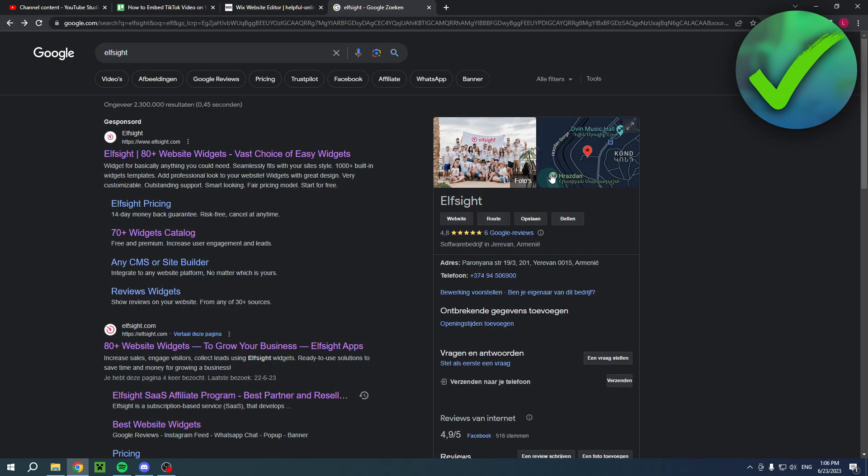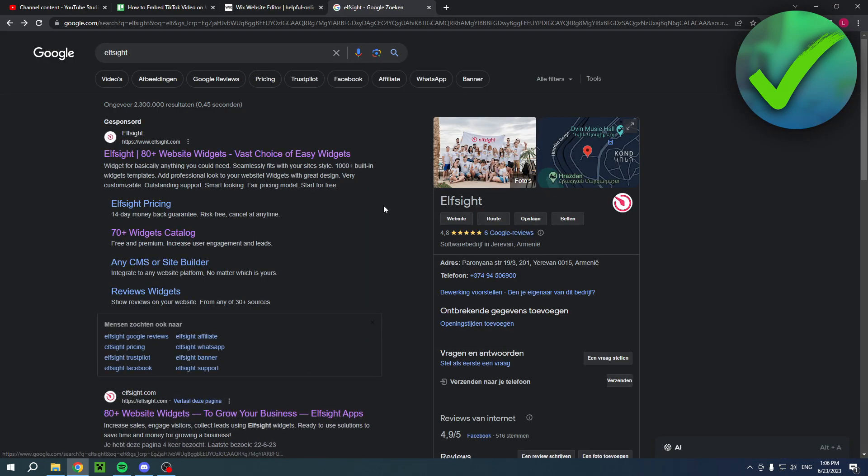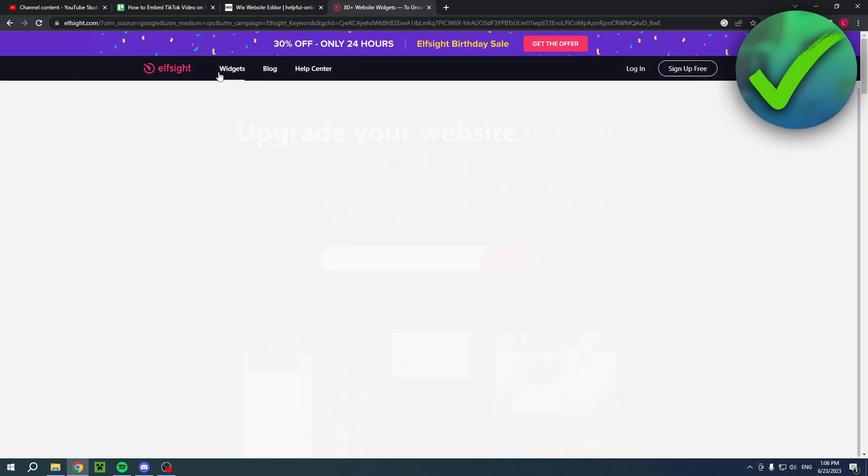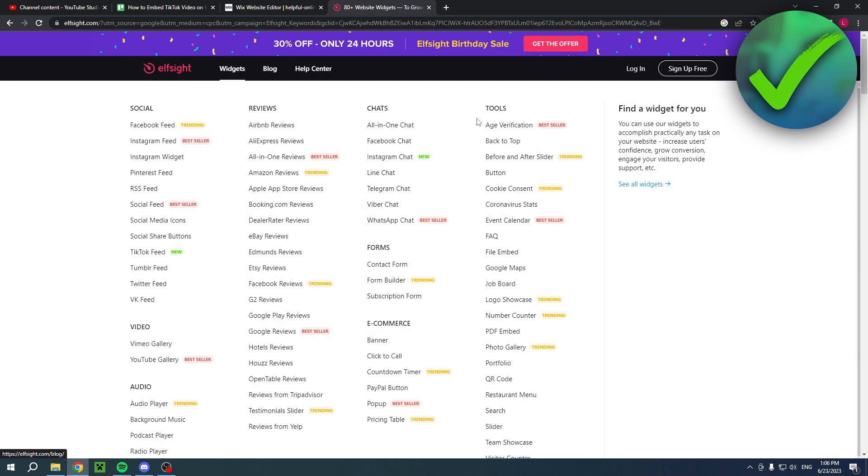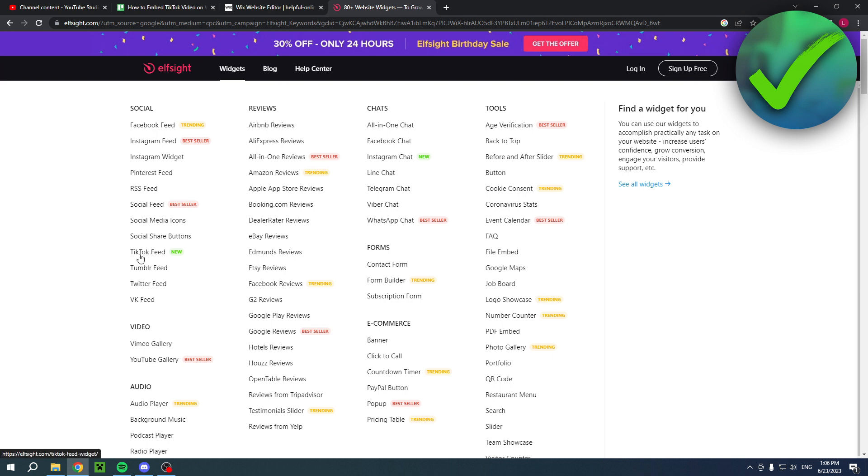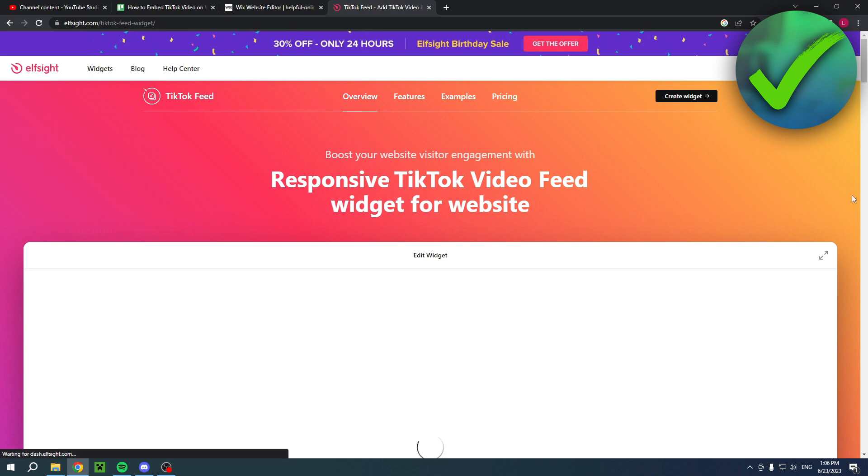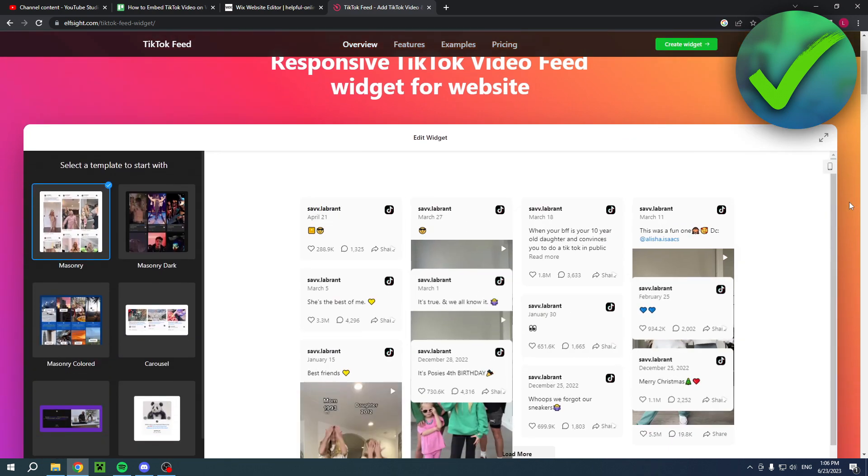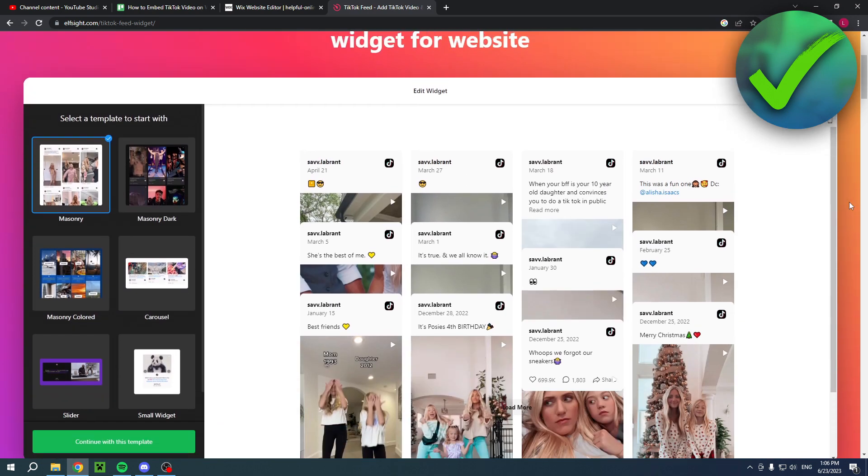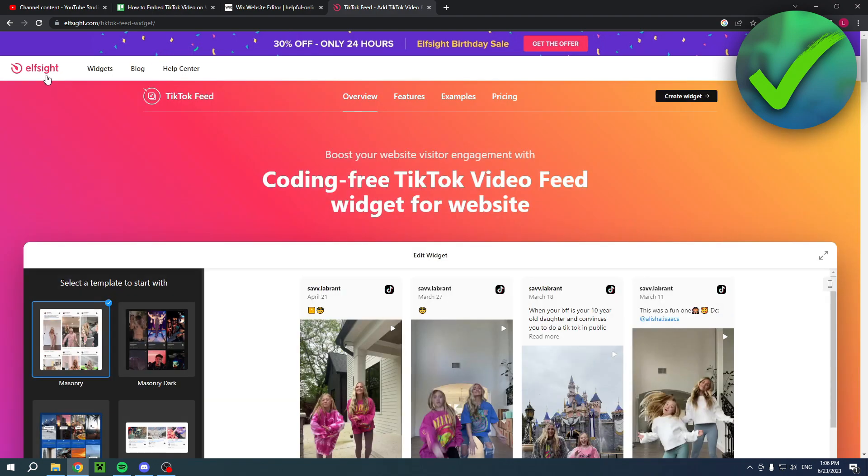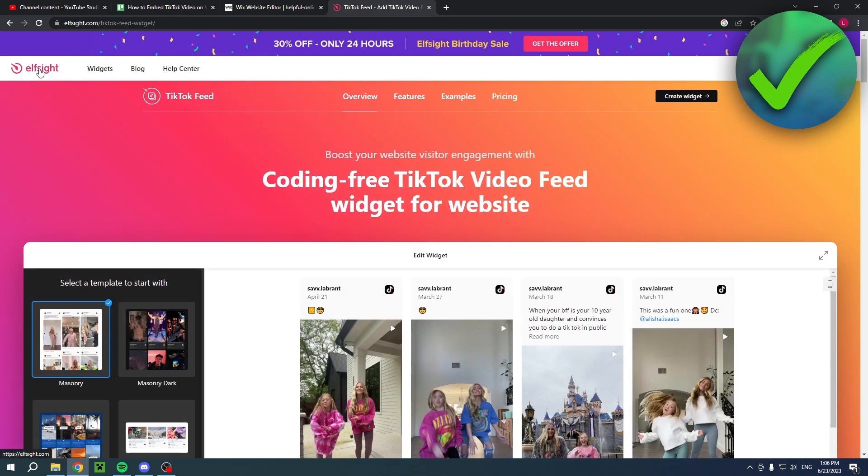Then for that I'm actually going to use a website called Elfsite right over there. Now this website has a lot of different widgets that you can fully customize and embed in any website you own. So over here we have the TikTok feed widget. It's currently pretty new as you can see, and by the way I do have a direct link to this page over here in the description as well, and also a regular link to this website.